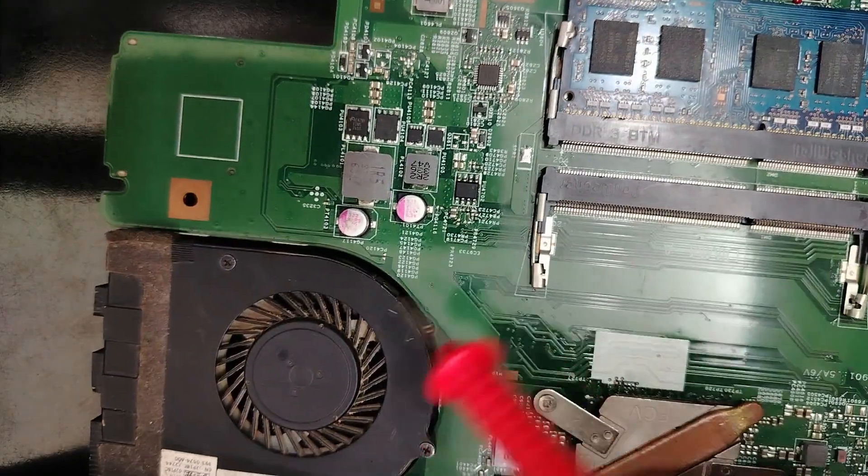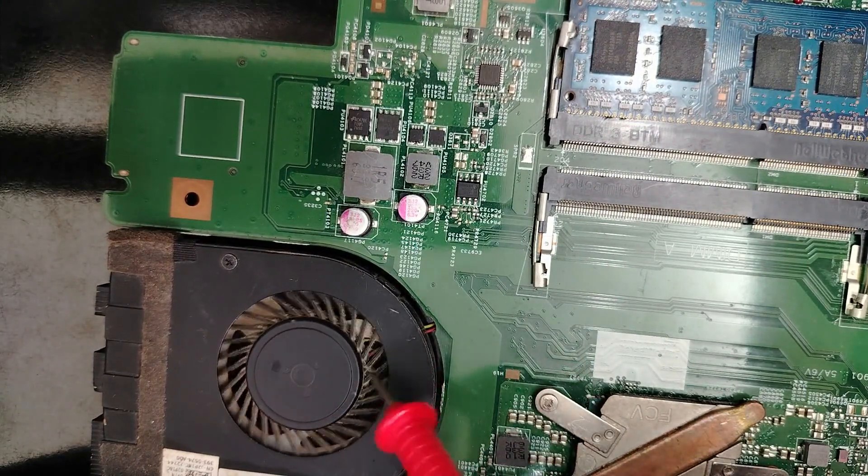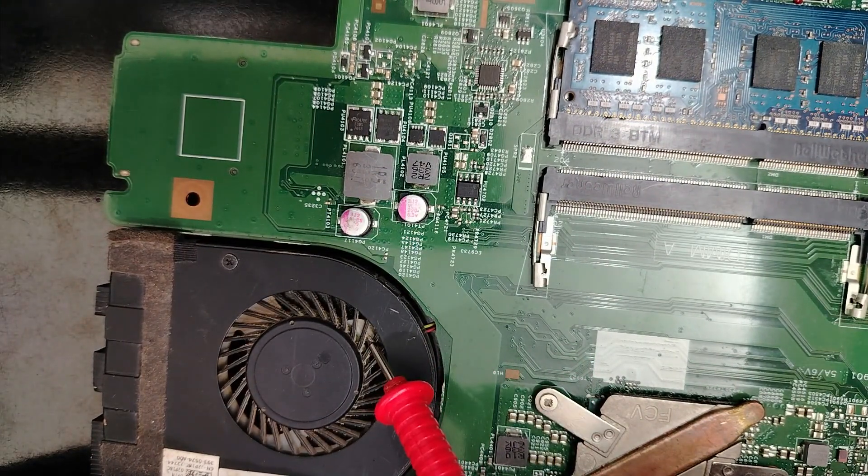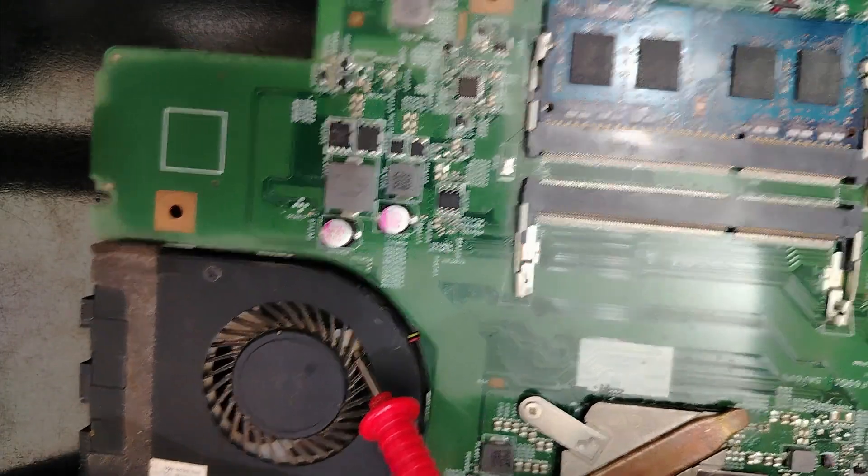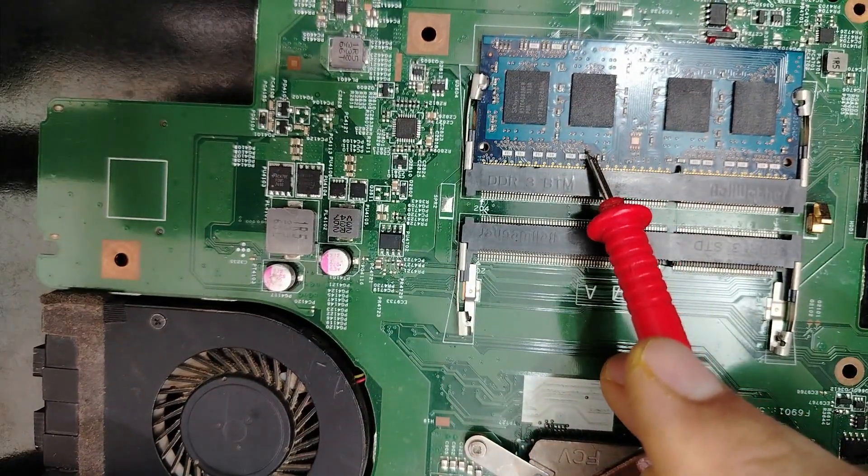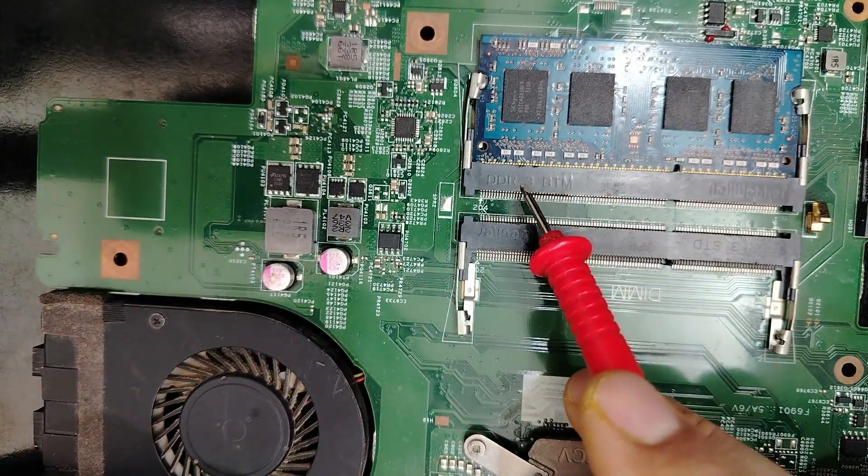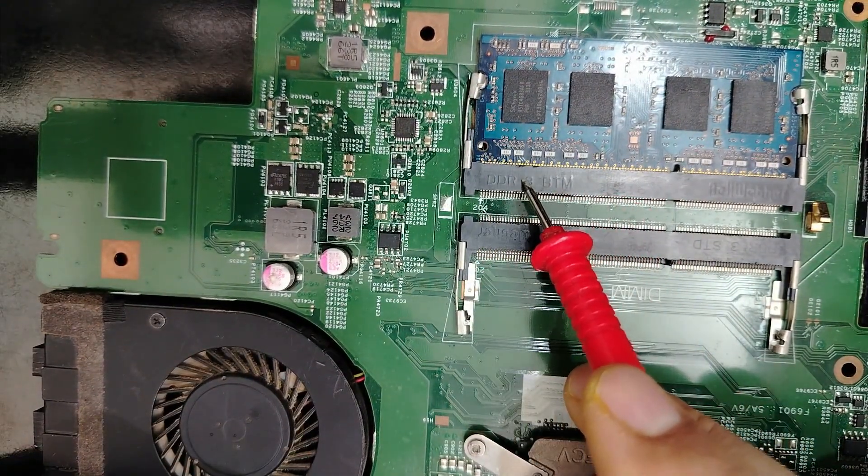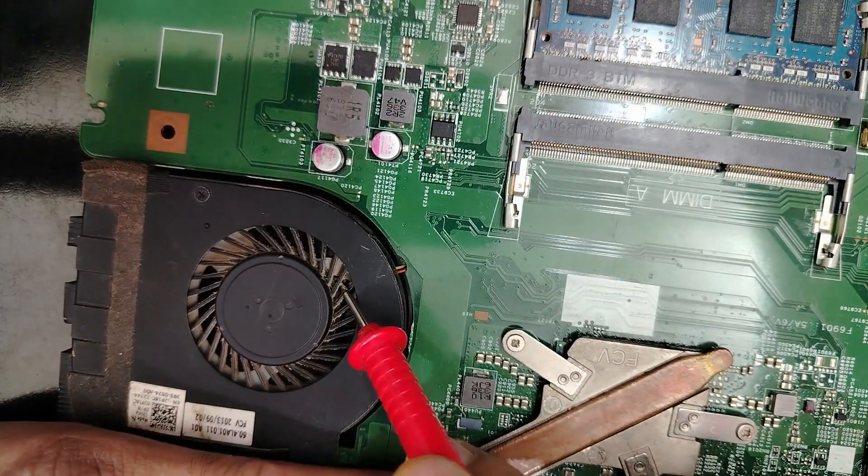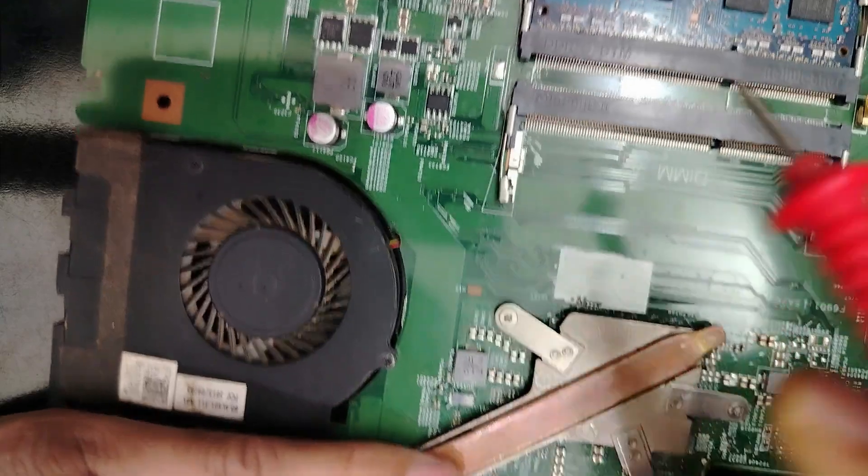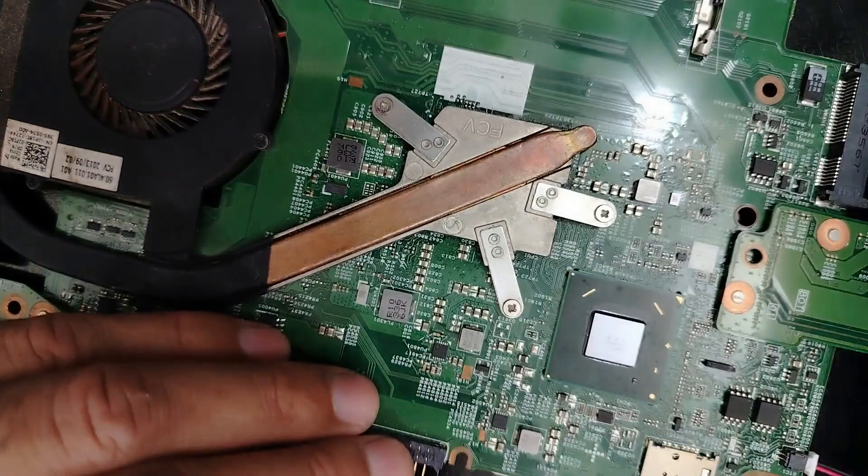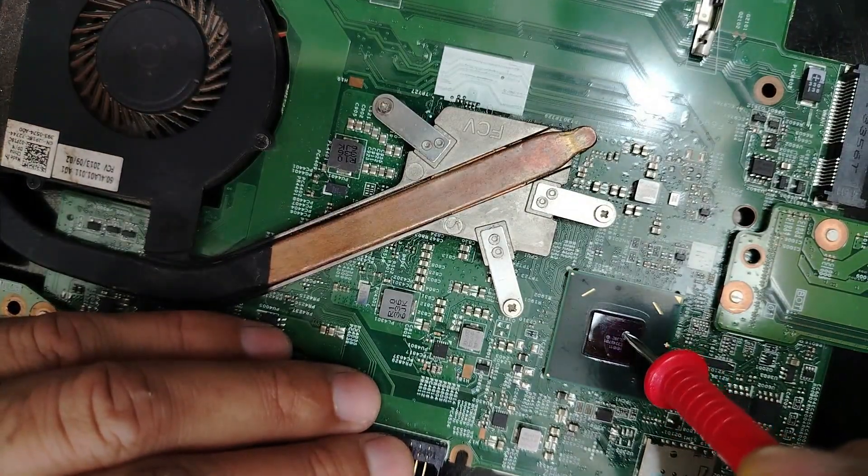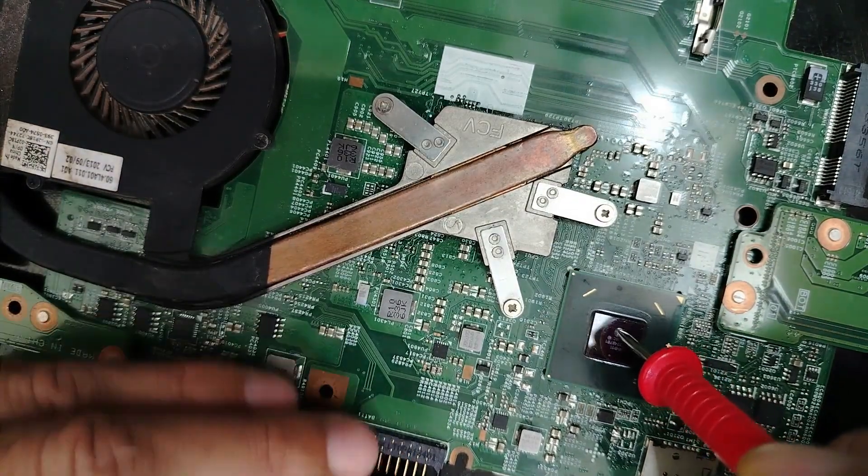But when you get the fan spins and starts for three seconds, five seconds, if it's three seconds, means you have a problem with the RAM circuit because the RAM is the first circuit that gets the power.